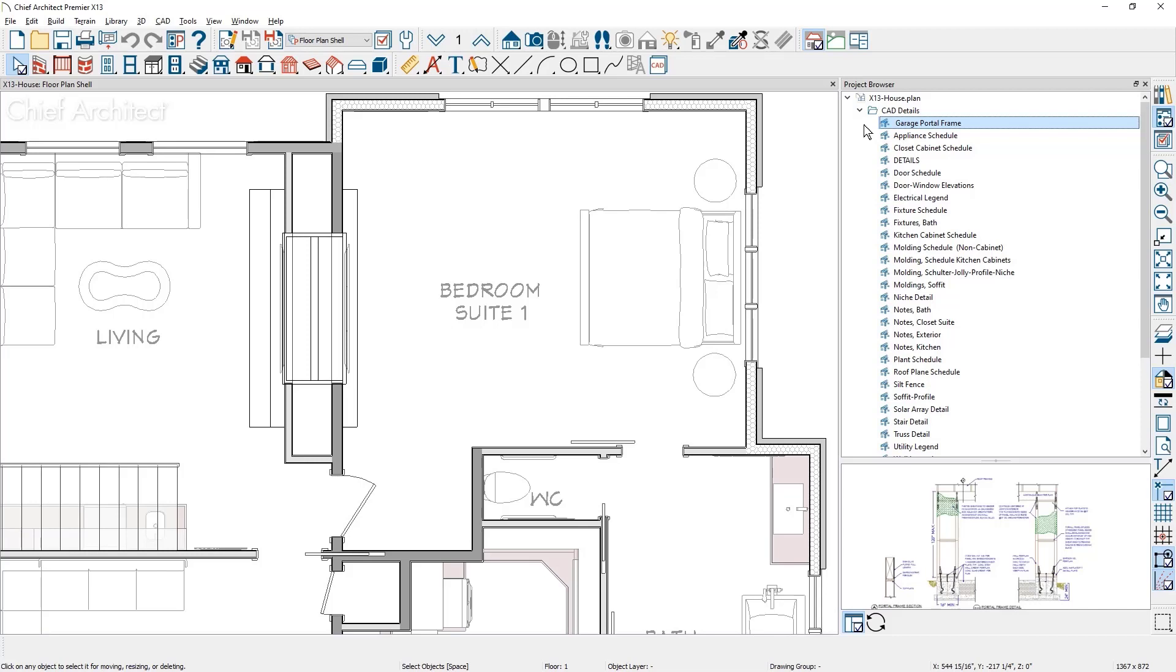The project browser now displays a thumbnail preview for most of the elements. There are previews for CAD details,